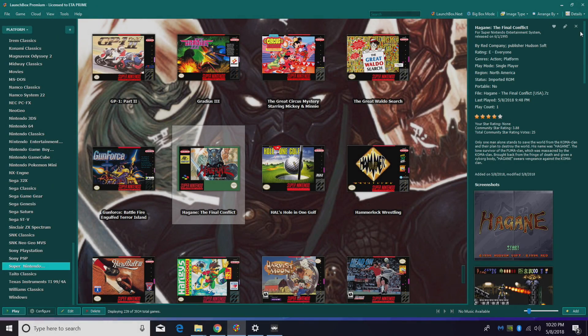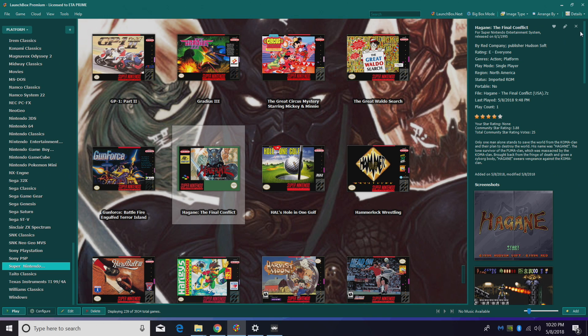Hey what's going on guys, this is ETA Prime back here again with another LaunchBox tutorial.